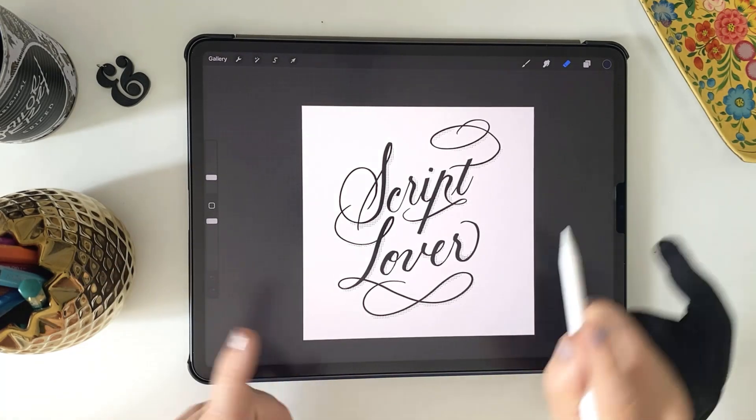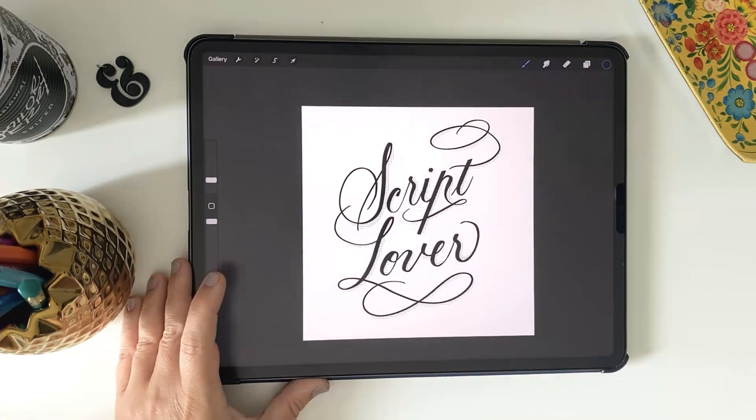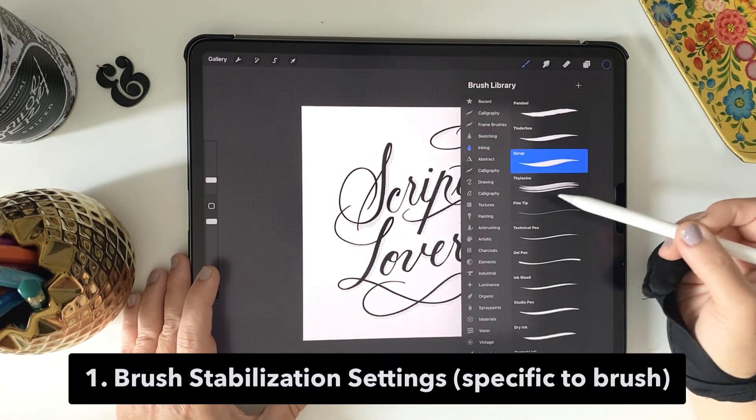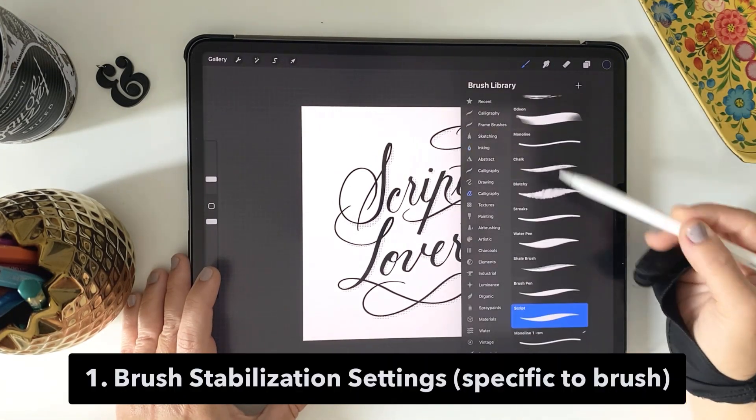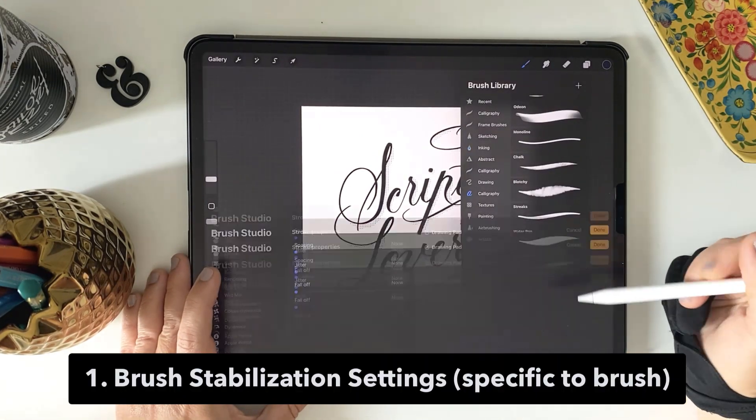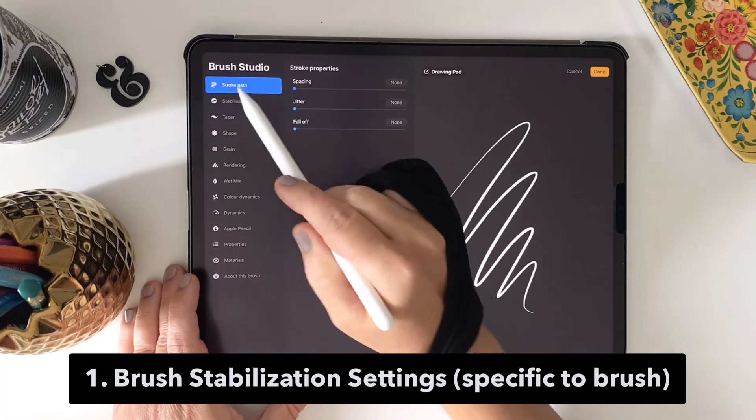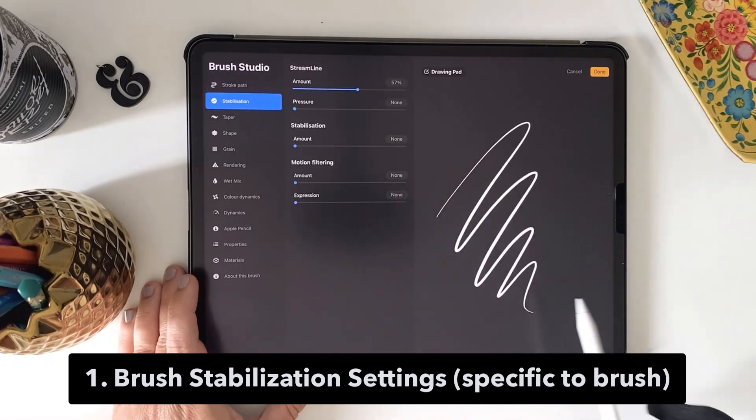There's two key things to know about. The first we're going to look at is the brush stabilization settings. The tweaks made here are specific to the individual brush.